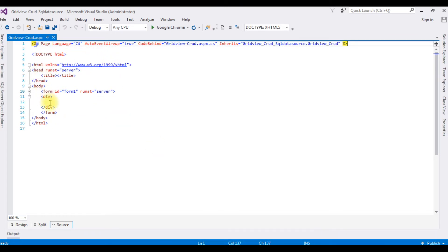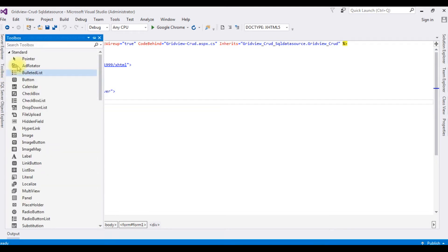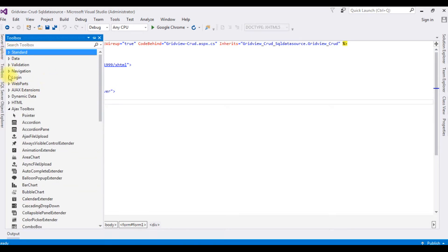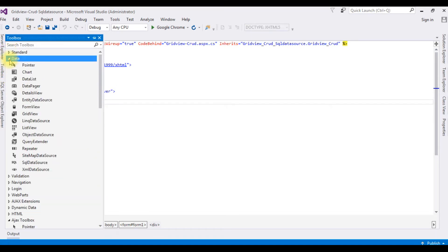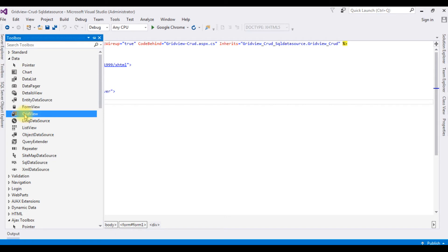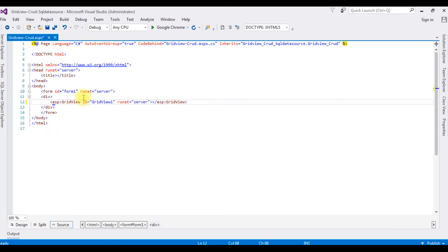Now, between the form and div tags, I'm adding a GridView control. Here we got the GridView control. I want to put this GridView control in the center of the browser.